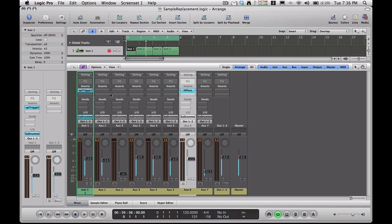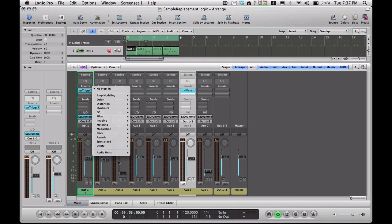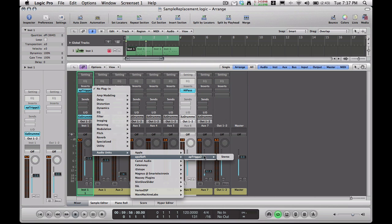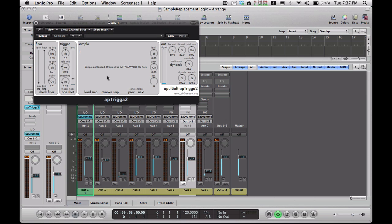So let's add this plug-in onto our inserts. Go down to Audio Units. Since I'm on a Mac, it's an audio unit plug-in. Let's go to Stereo. It doesn't need to be stereo, but that's what it is.